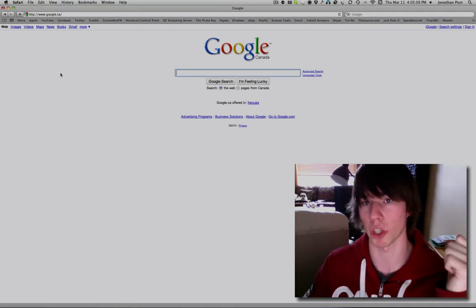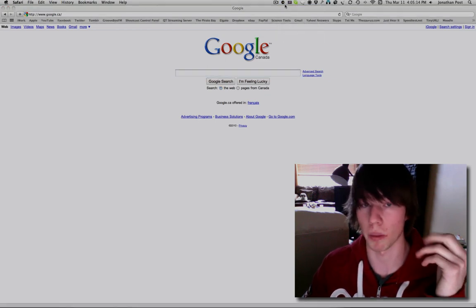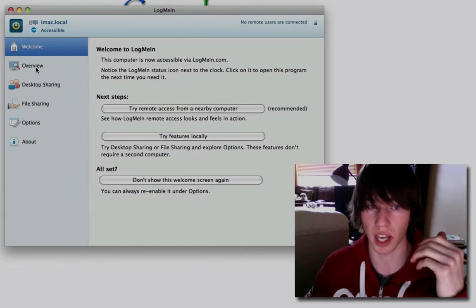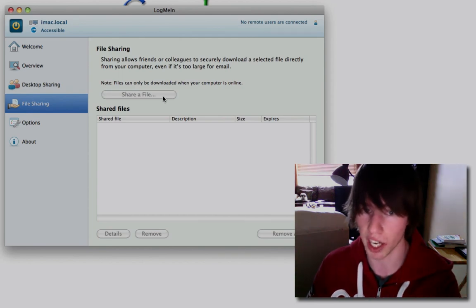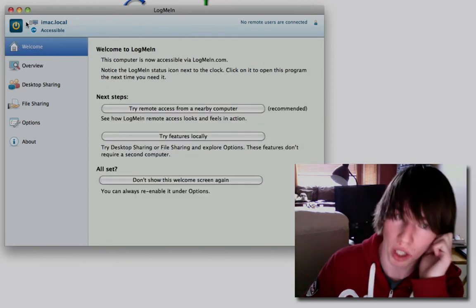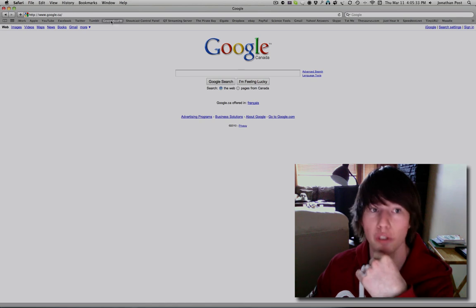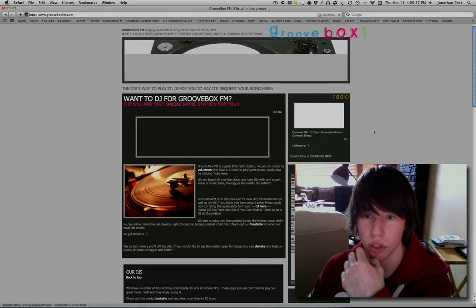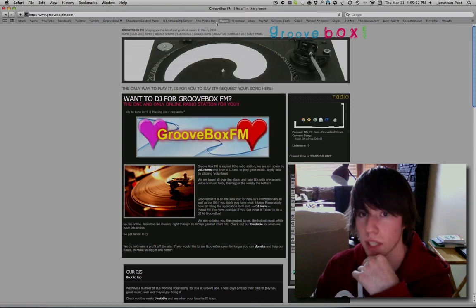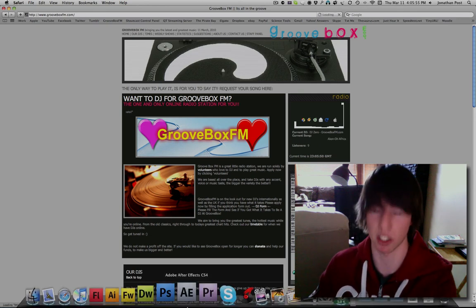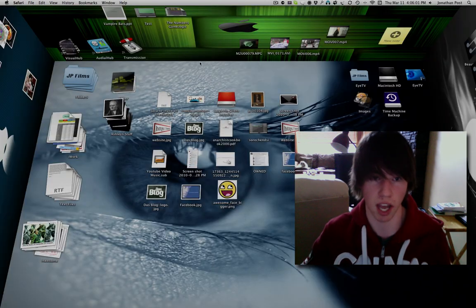Just like the LogMeIn video — there's a new version of LogMeIn for Mac, it should inform you of the update. It's very good; you can share files and use desktop sharing. Also, Groovebox.fm is a great radio station — they stream music from live DJs and you can request songs for free. That's all I have for today. Right after this I'm going to make another video on how to change your dock lights. Thanks for watching — see you in the next video!